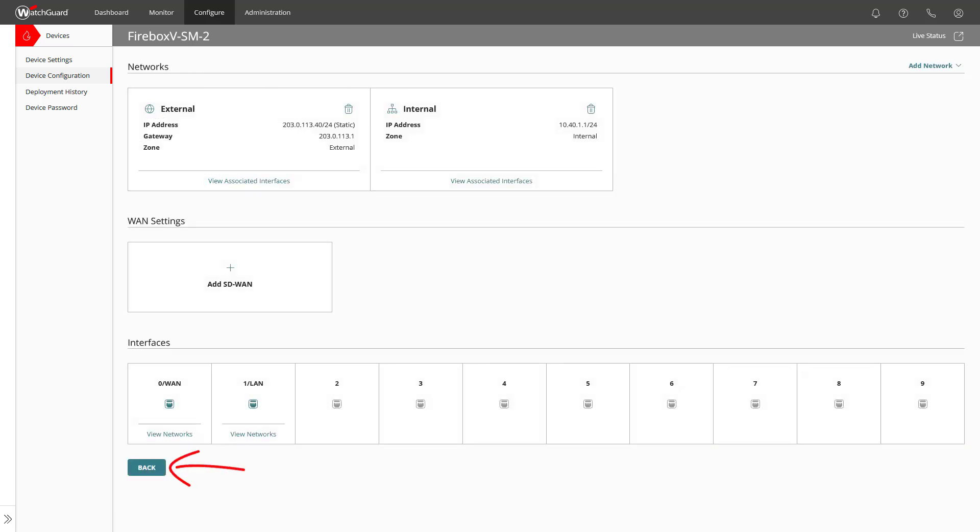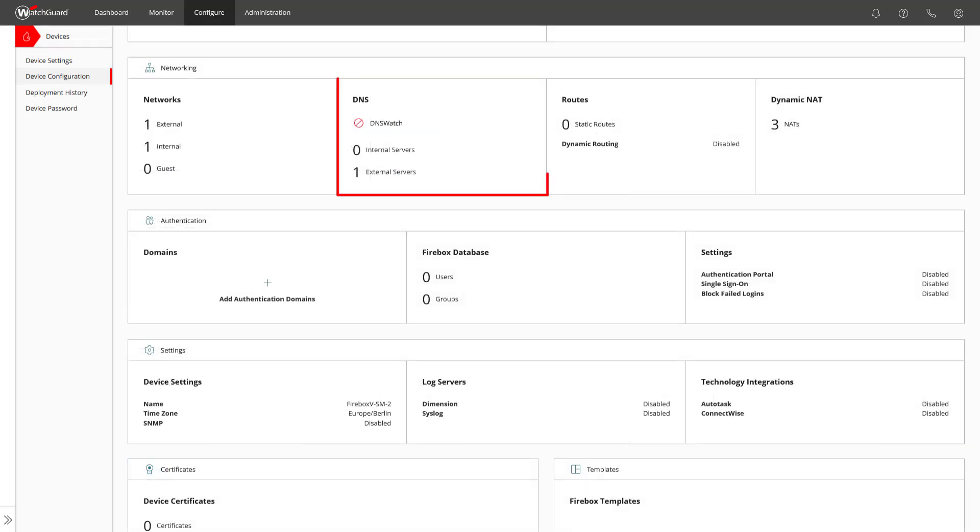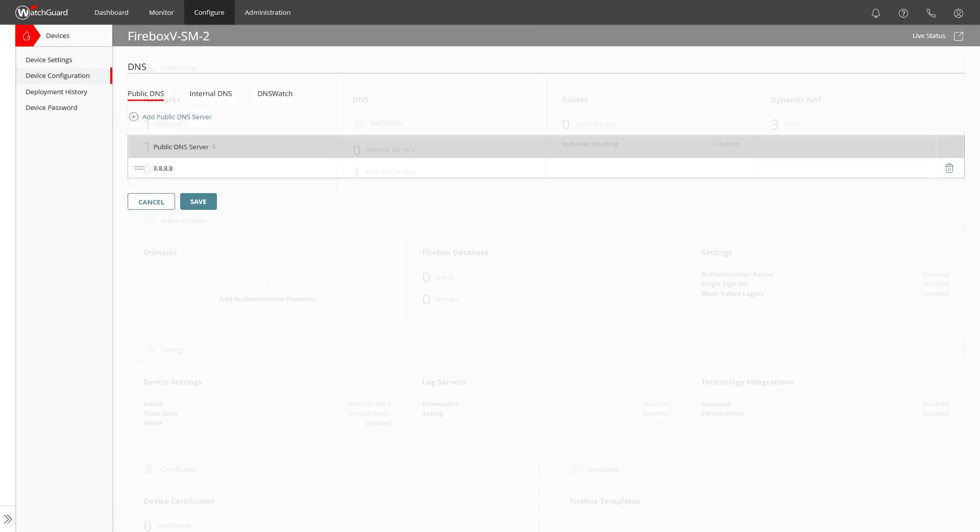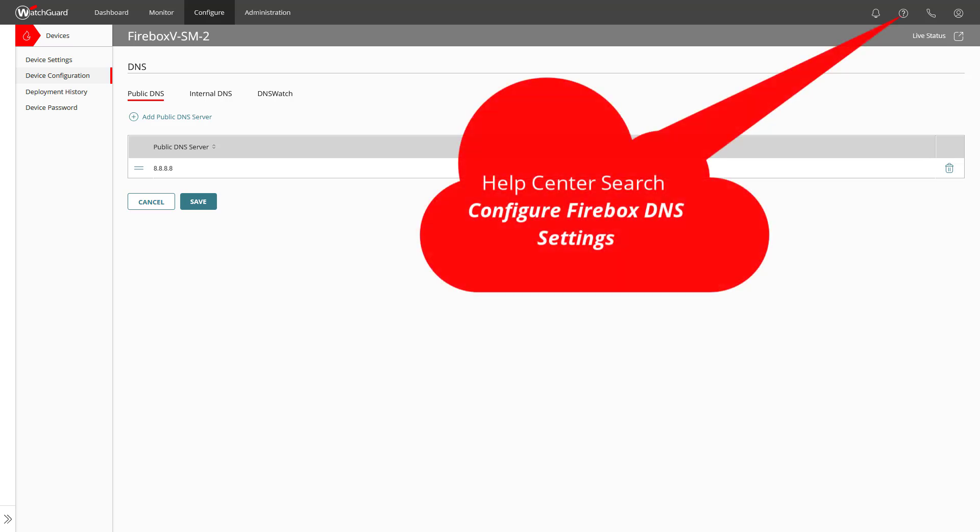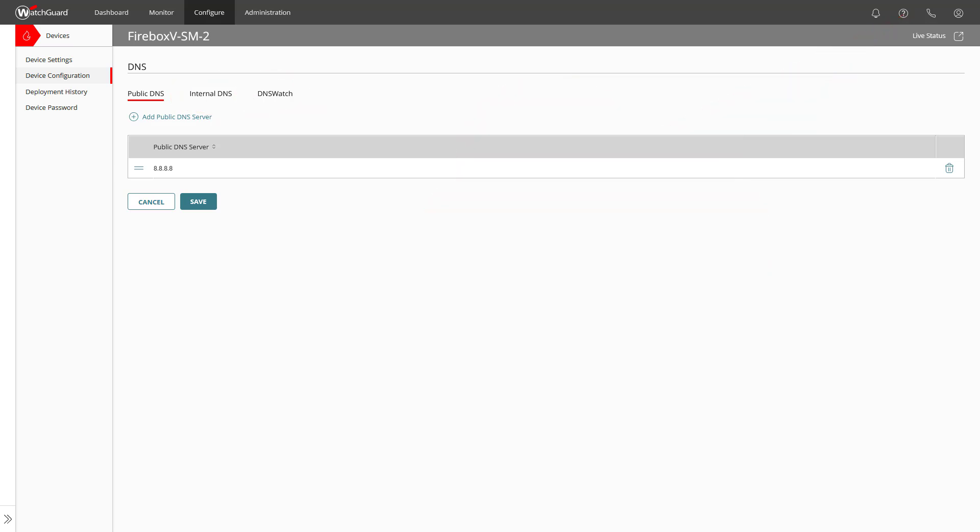So let us head back and click on the DNS tile. Here we can see the previous added public DNS server and on the tabs to the right, we have the option to configure internal DNS server, a DNS server for specific domain names and the option to enable DNS watch for this configuration. In our example, we leave all as is and click on cancel.